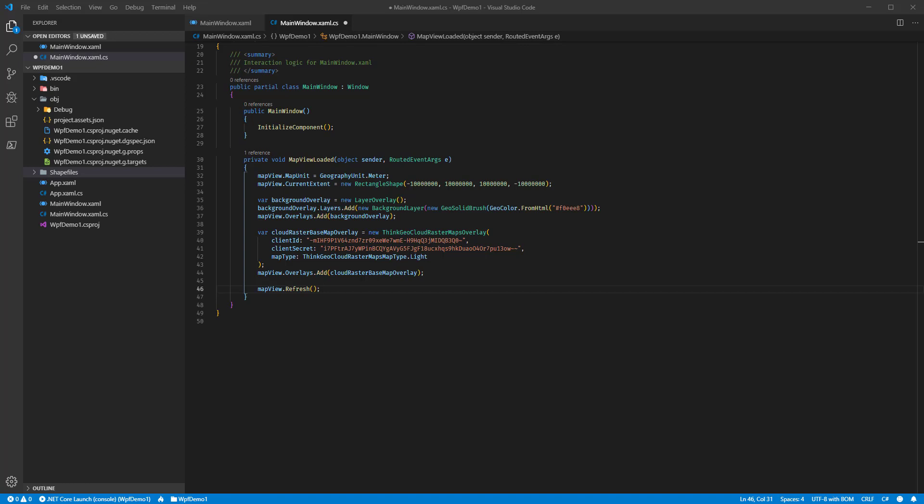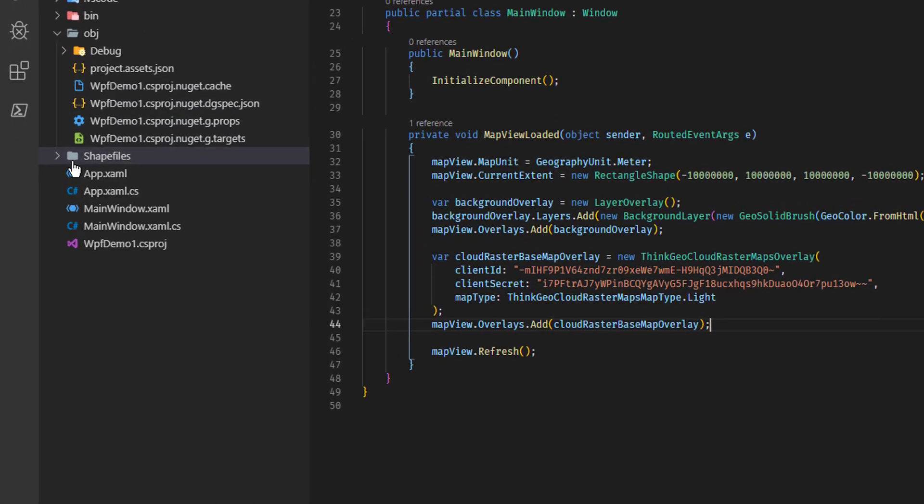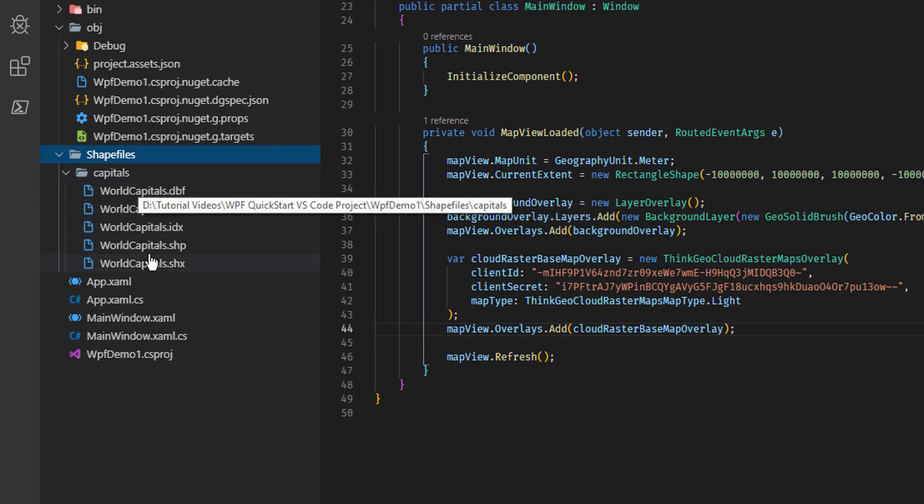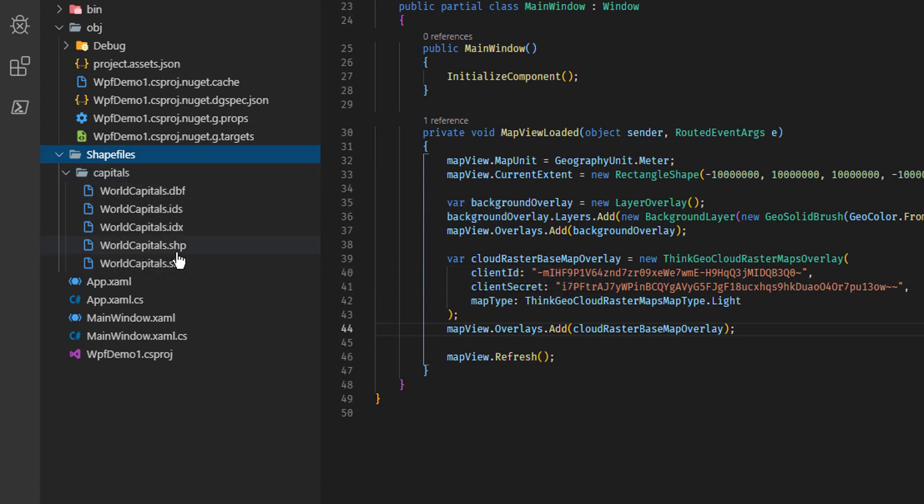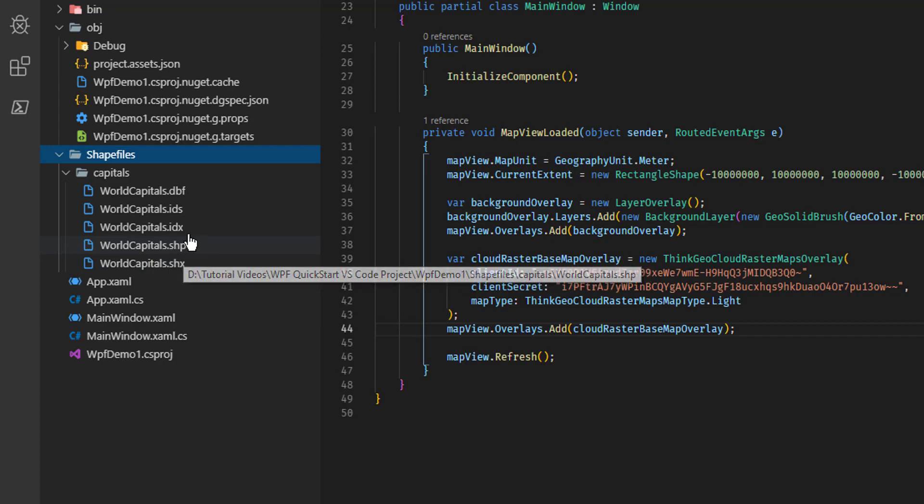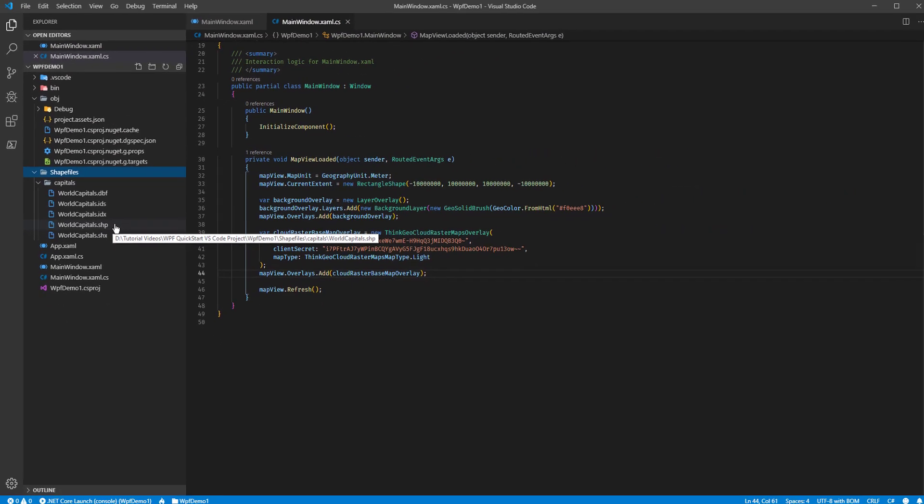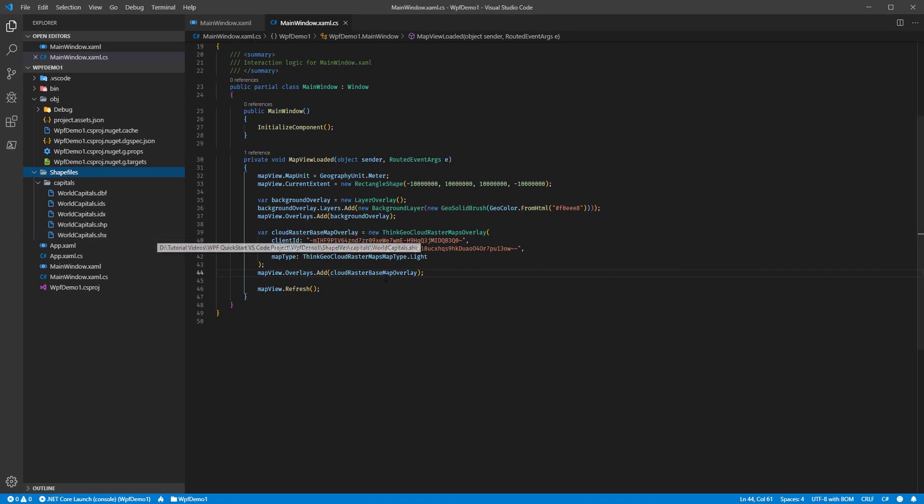We're going to add a shapefile feature layer containing the world's capital cities and overlay that on top of our base map. I've gone ahead and opened our original project that we started with. You'll also see that I've added a shapefiles folder to the map, and inside there is a capitals folder and a world capitals shapefile. The .shp actually contains the features itself, and that's what we're going to add to the map.